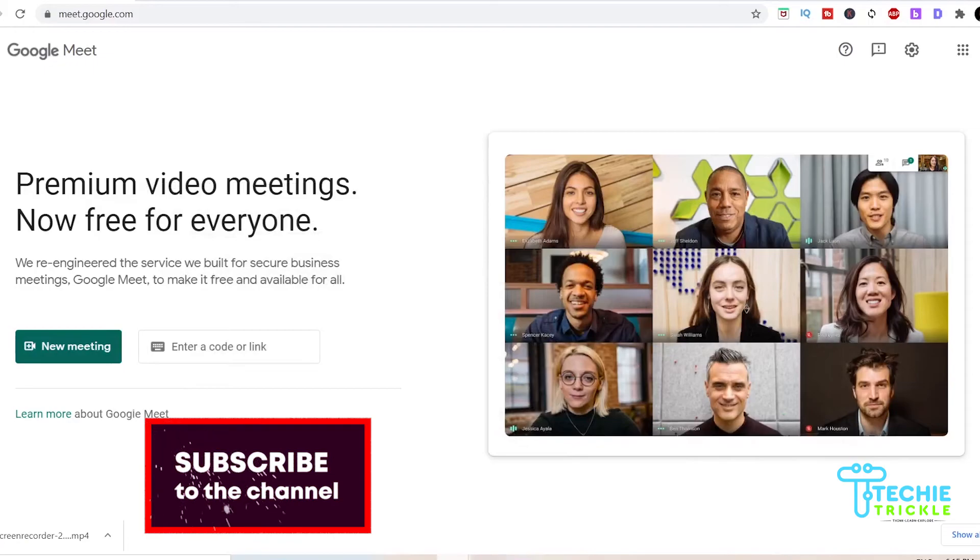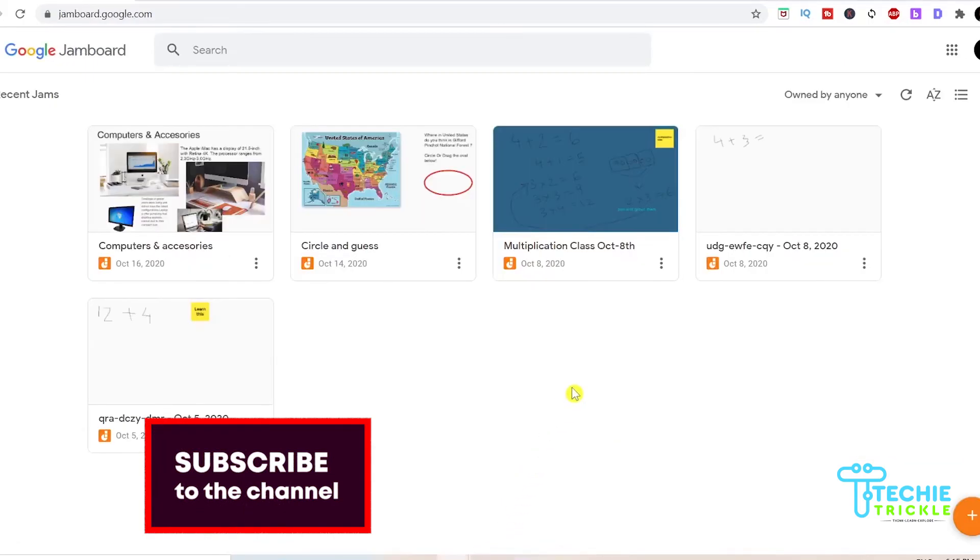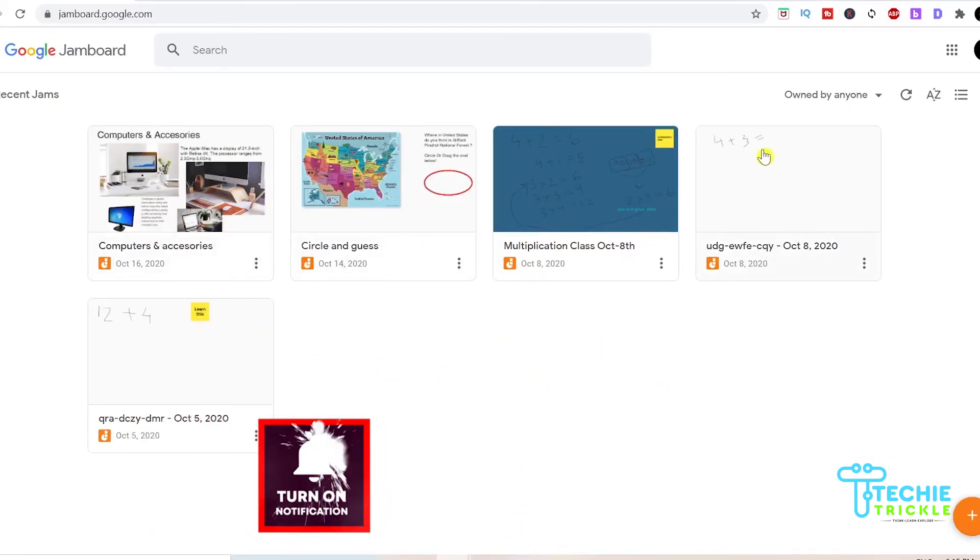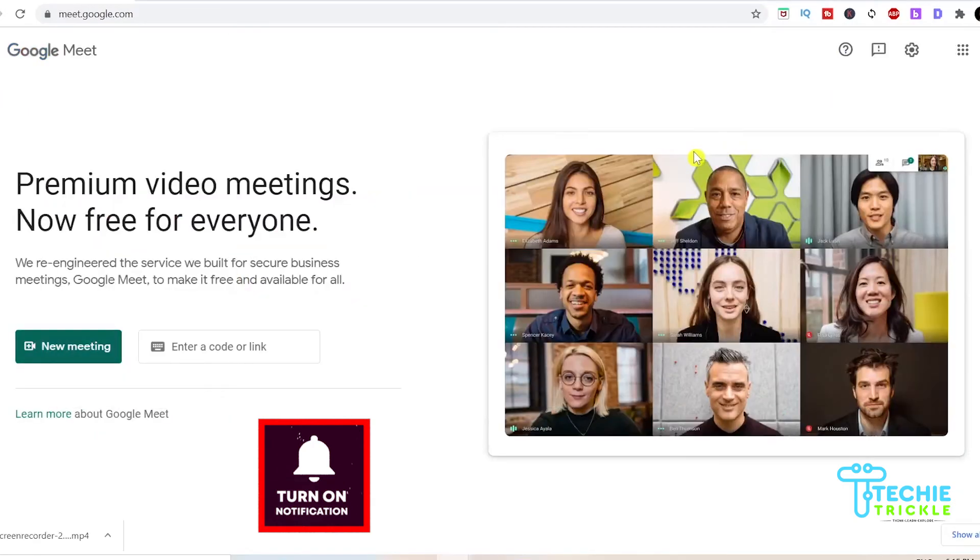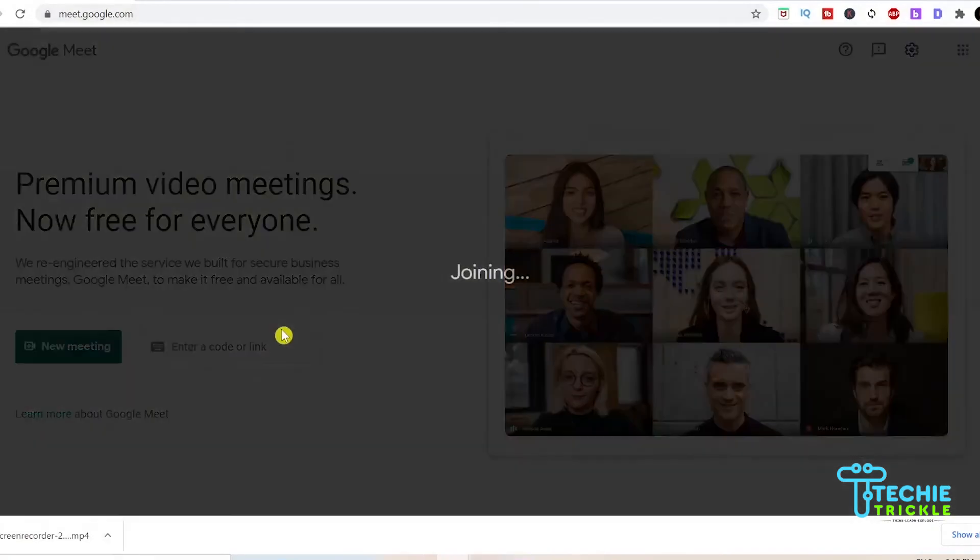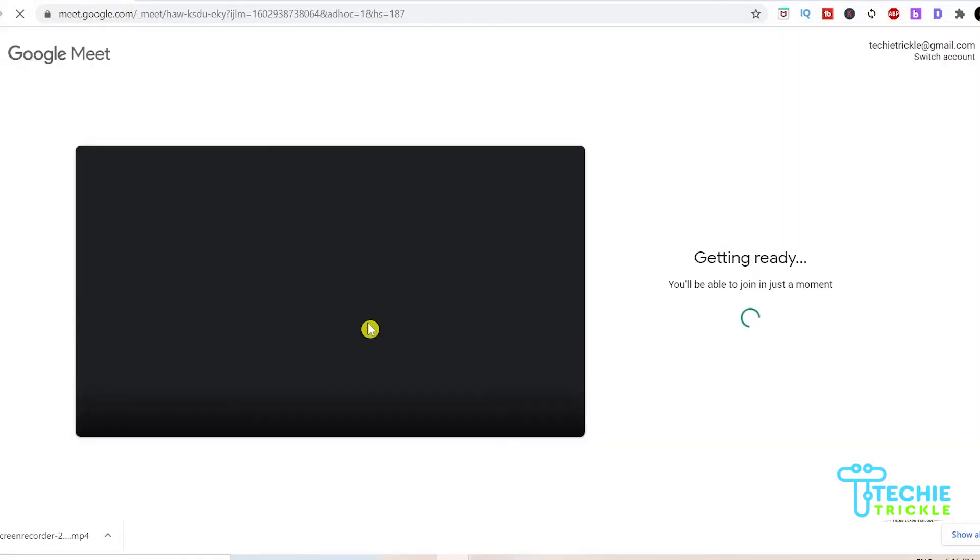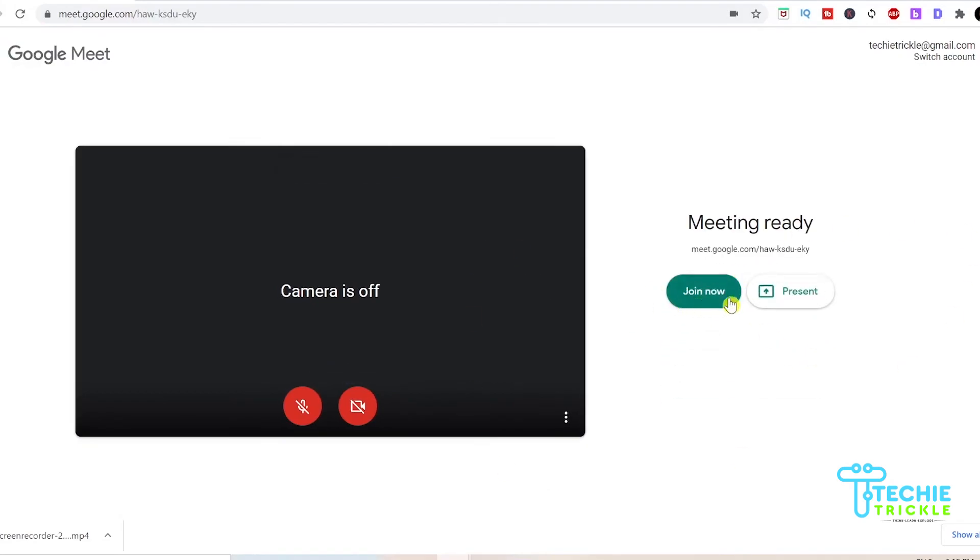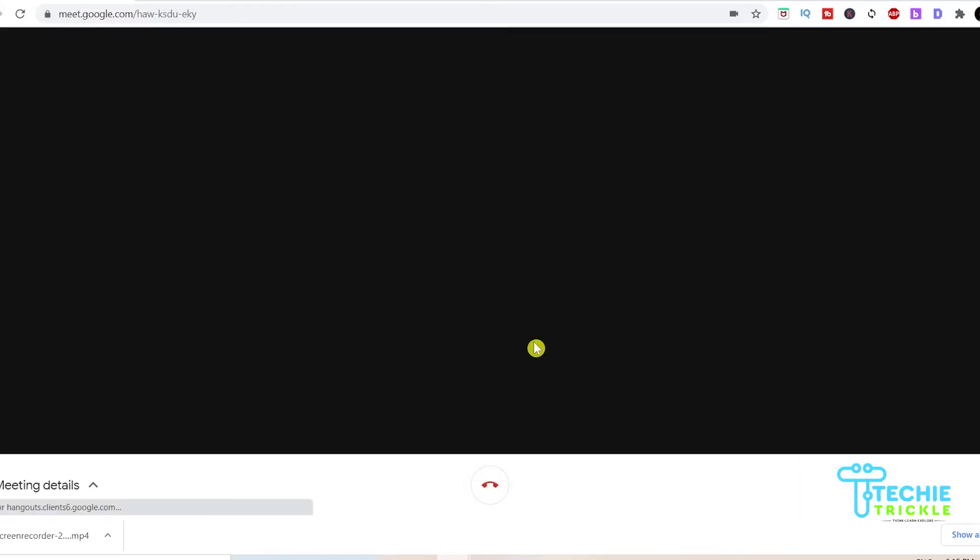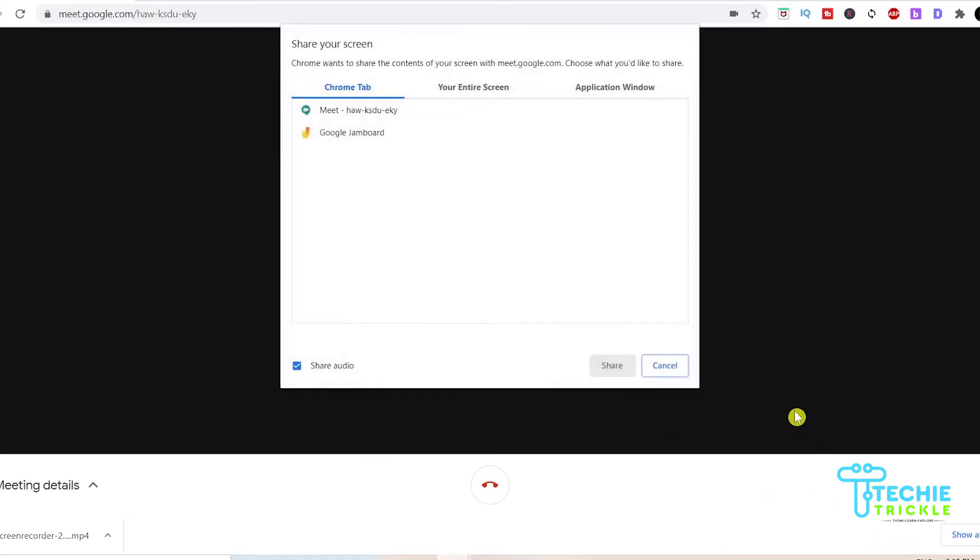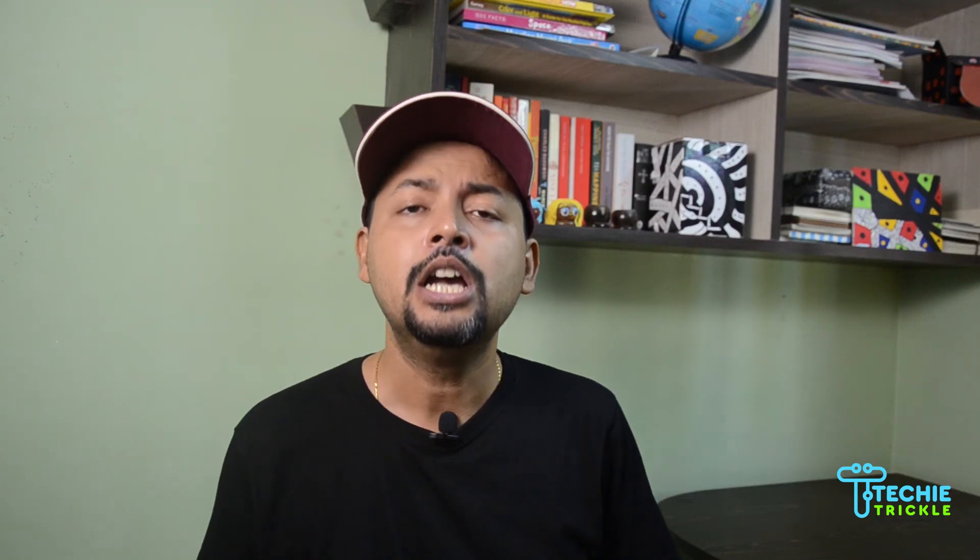In the google meet I open up the session, I have the jam board already ready to be viewed or shared. I have a new meeting created. If you still do not know how to create a meeting you can check my other videos. I do a present here and while I am presenting I will share my screen as the chrome tab or your entire screen. I share the jam board option here. There you go, now you can share your jam board in google meet.